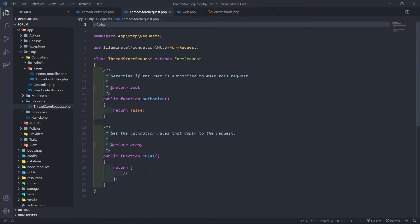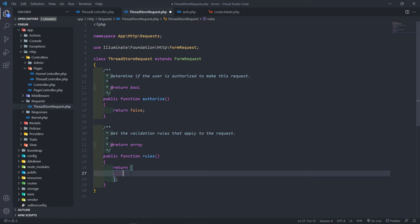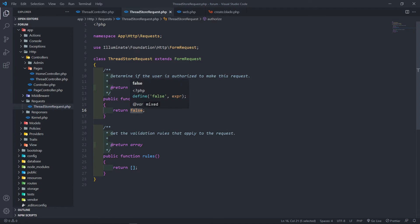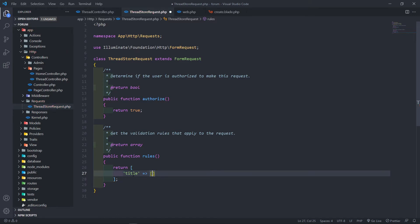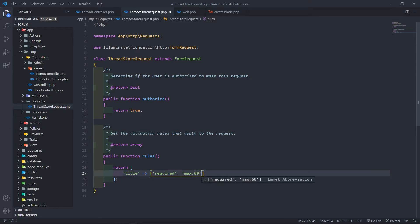Inside the request file we'll set `authorized` to `true` and then update the rules. The first rule will be for the `title`. I like to use an array format instead of pipe-separated strings. The first rule is `required`, then `max` with a value of 60 characters.